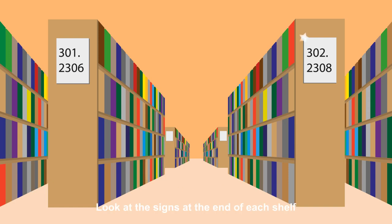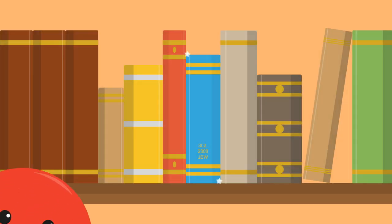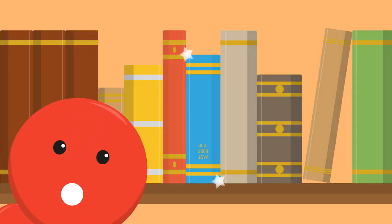Look at the signs on the end of each shelf to identify the relevant section. Why not pause the video now and search for a book relevant to your course.